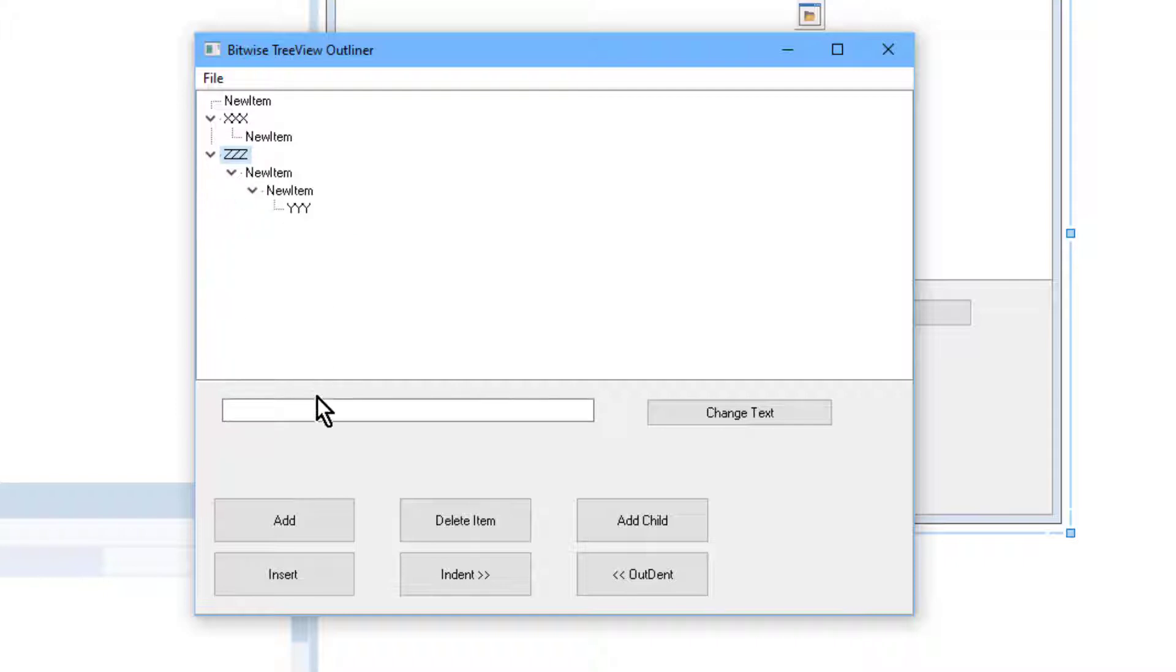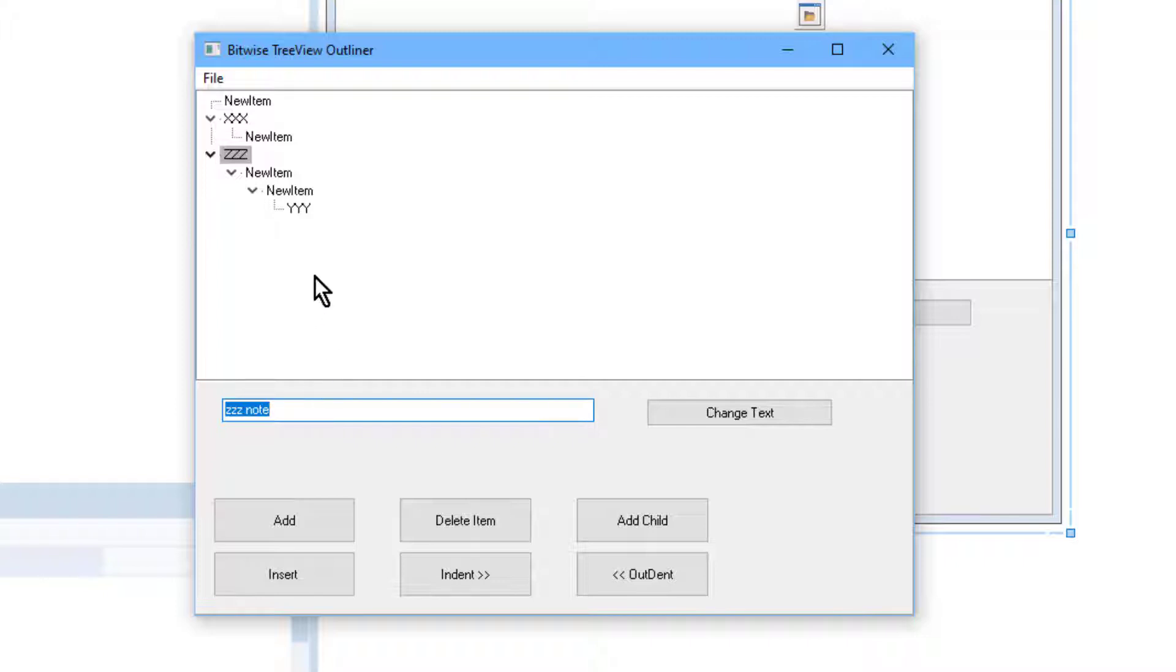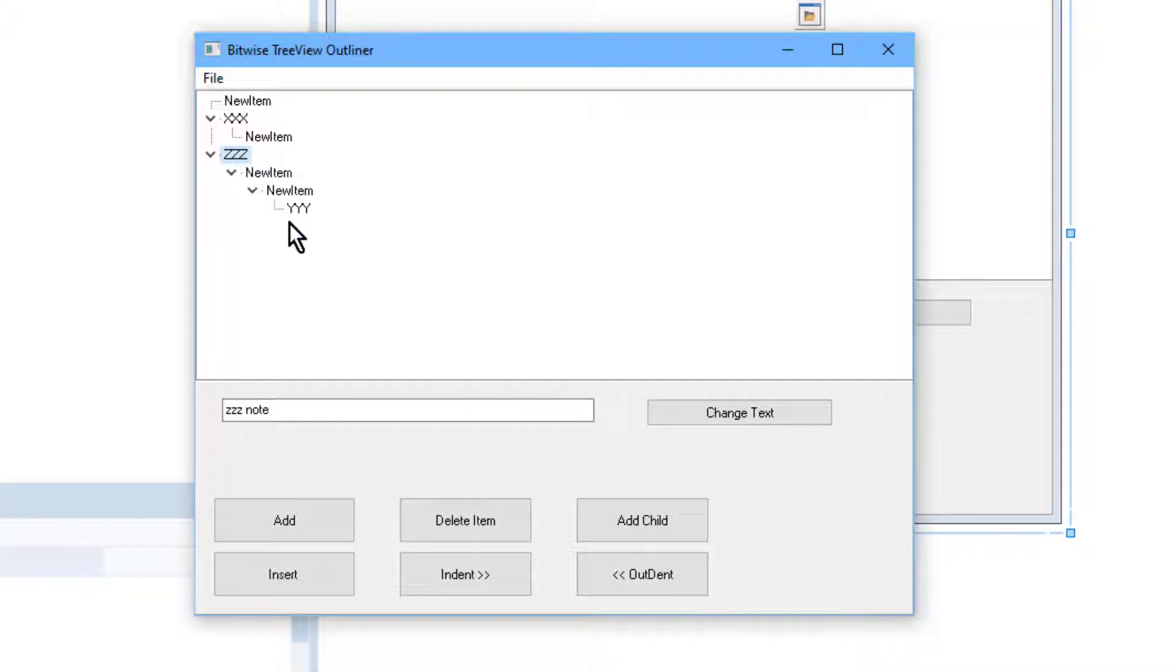So I select the ZZZ node here and I just enter my text, ZZZ note. And to attach it, I just press the Enter key. Now that note is now attached to that node. How do I know it? Well, I can change the focus so this node down here doesn't have a note attached. Go back to this node and you can see that the note that I attached to that node is still there.